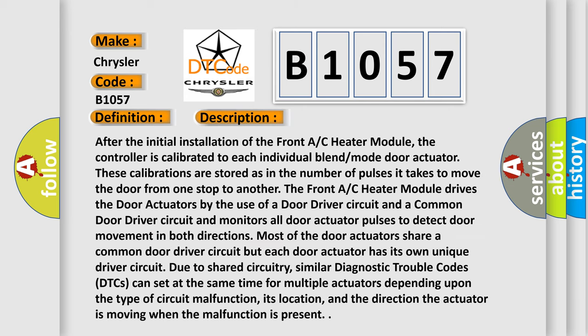After the initial installation of the front AC heater module, the controller is calibrated to each individual blend mode door actuator. These calibrations are stored as the number of pulses it takes to move the door from one stop to another.